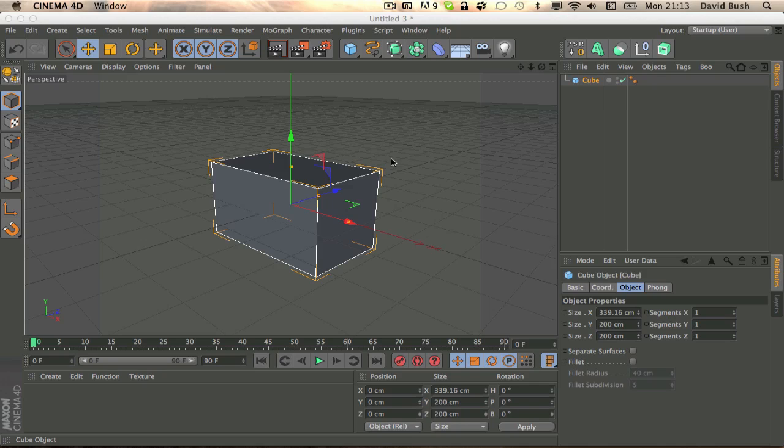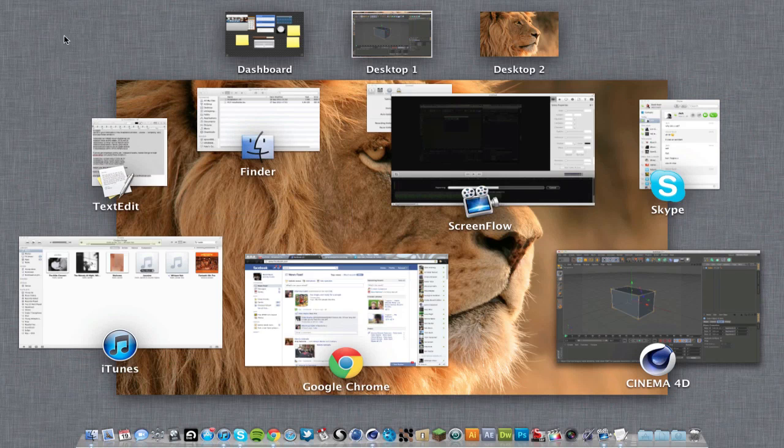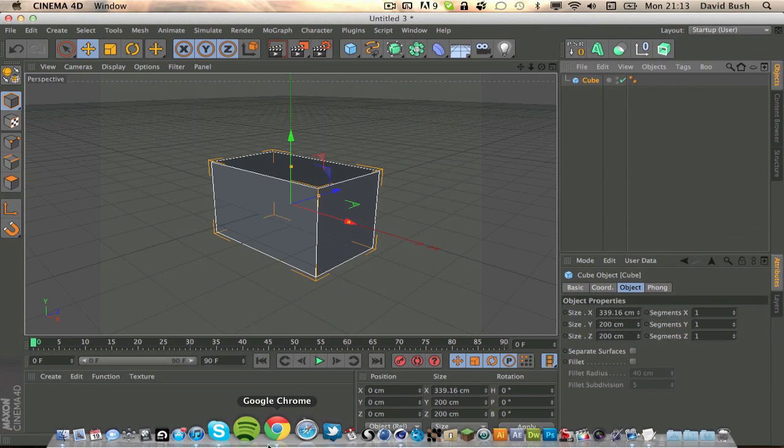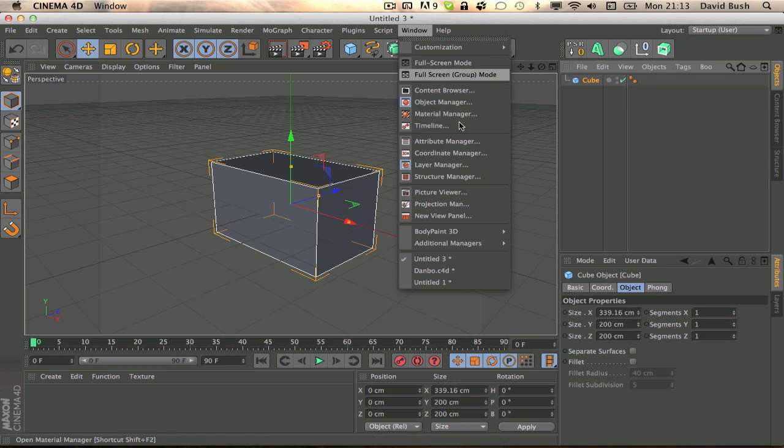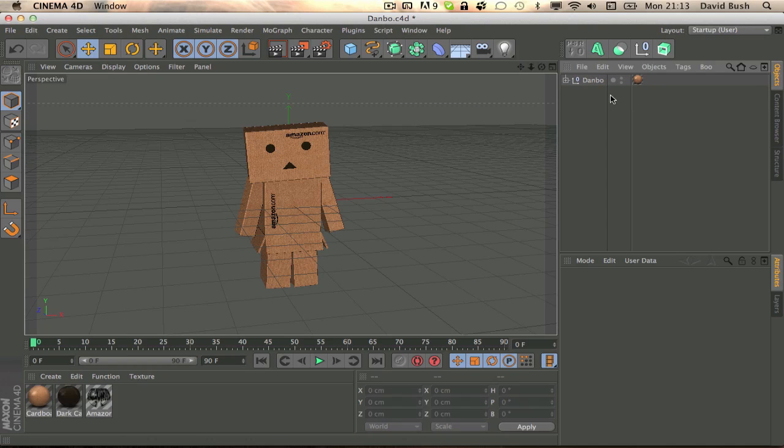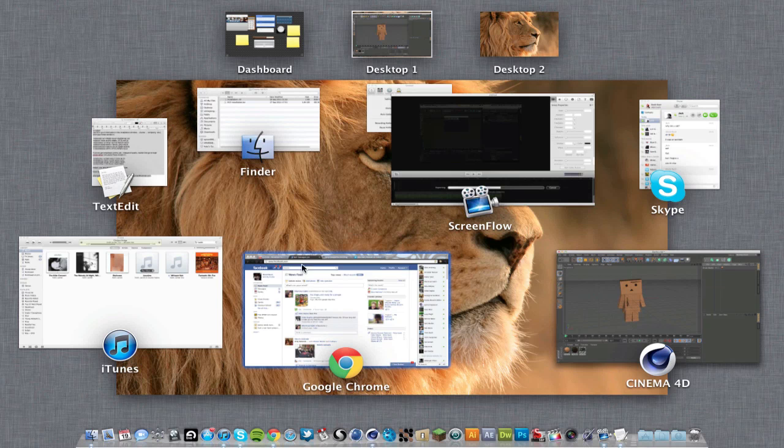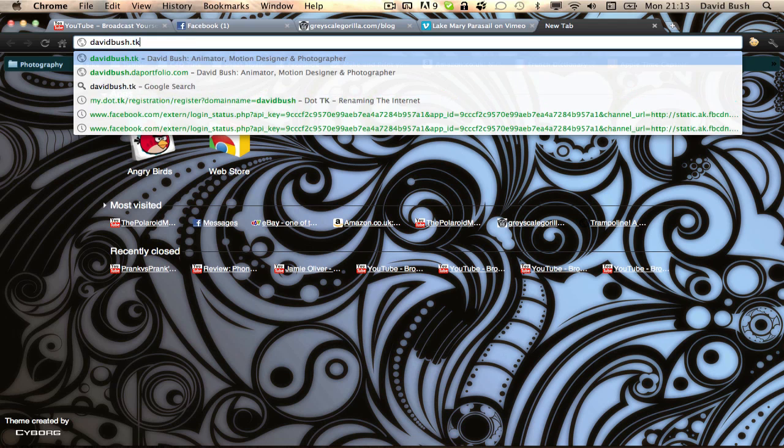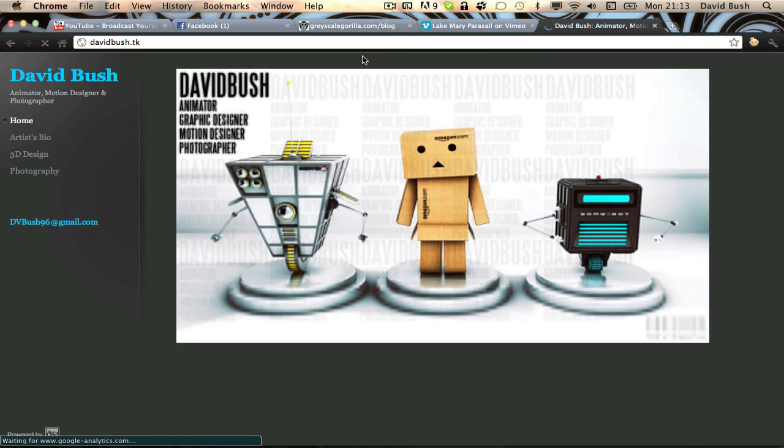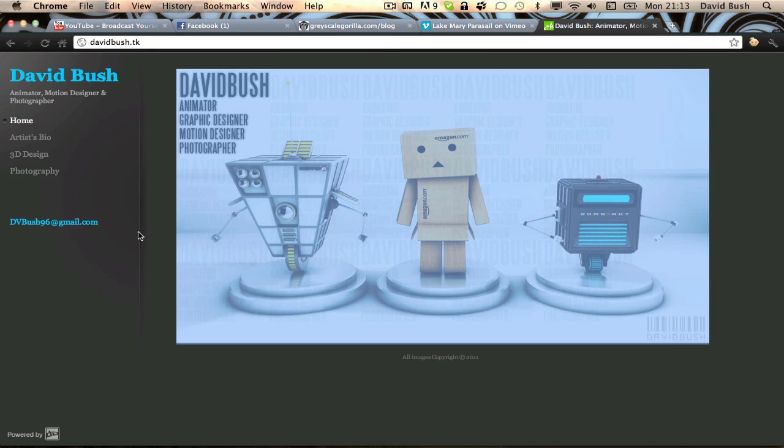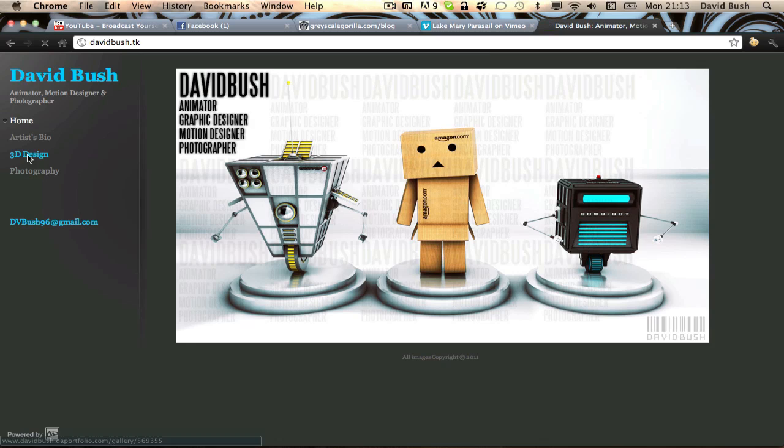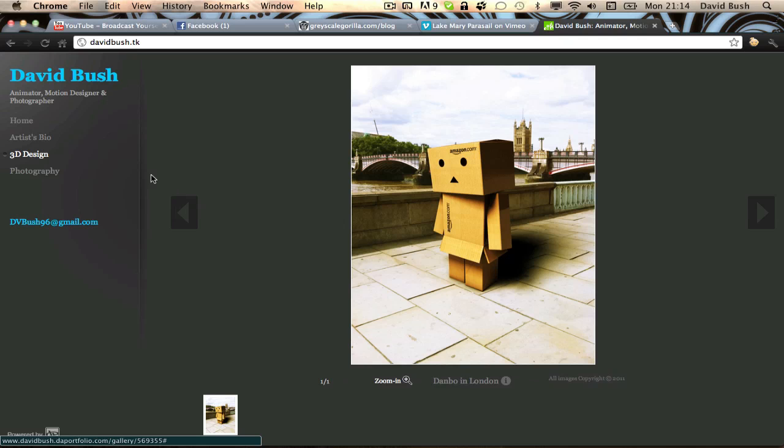So yeah, I thought of doing this tutorial after, it was quite a while ago, making a model of, or copying a model of a standard, well I don't know what it is, like an internet meme or something. It's something people seem to have modeled quite a lot, it's the Dambo, like cardboard box guy. I have a file and a render of it on the interwebs.